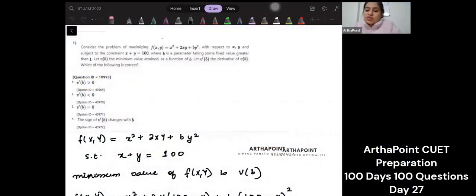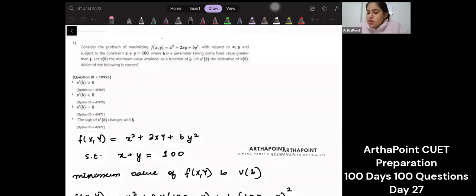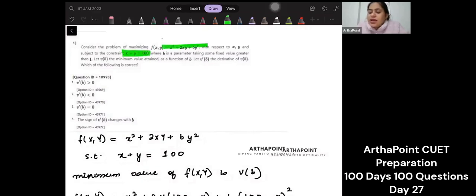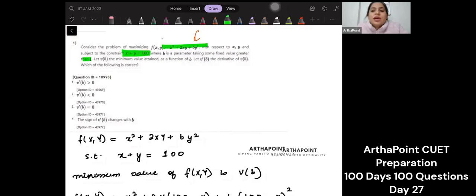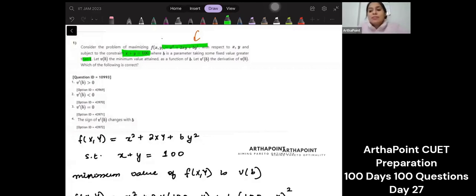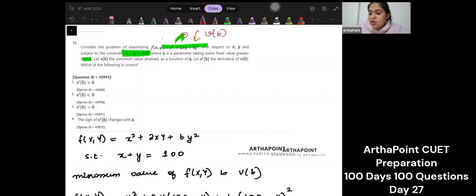DAC 2021. The first question says: consider the problem of maximizing a function, to be maximized with respect to X and Y, given the constraint X plus Y equals some parameter B that takes a value greater than 1. VB is the maximum value attained when you maximize this function — that maximum value is represented by VB.